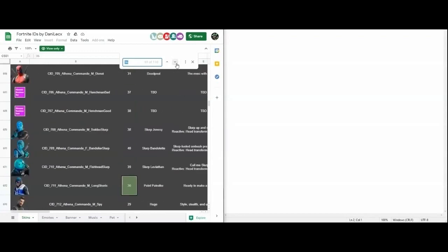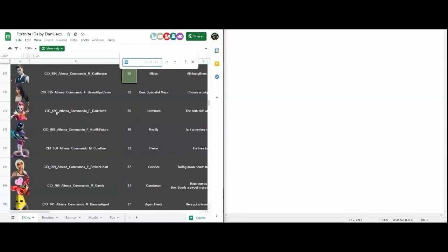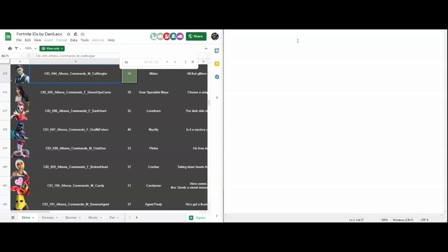The cosmetic also has to be the same size and gender. For example, you can't have a large skin matched with a medium-sized skin. Some examples of large skins include Meowscles, Brutus, Penny, and some examples of medium-sized skins are Midas and pretty much all of them.